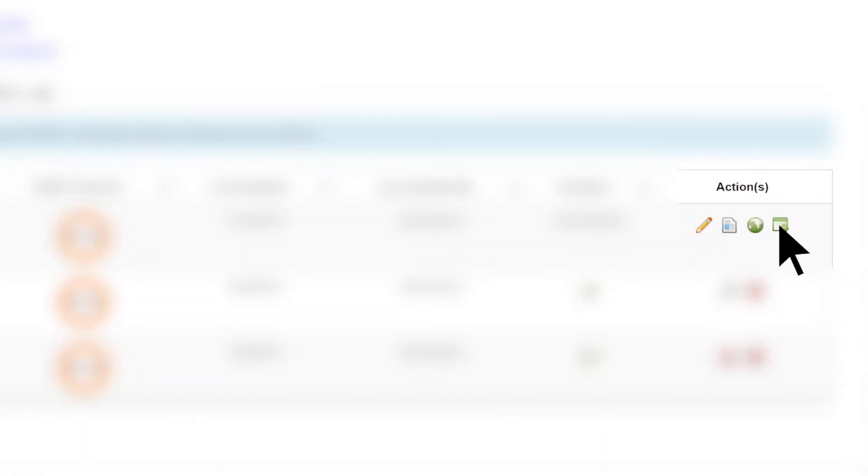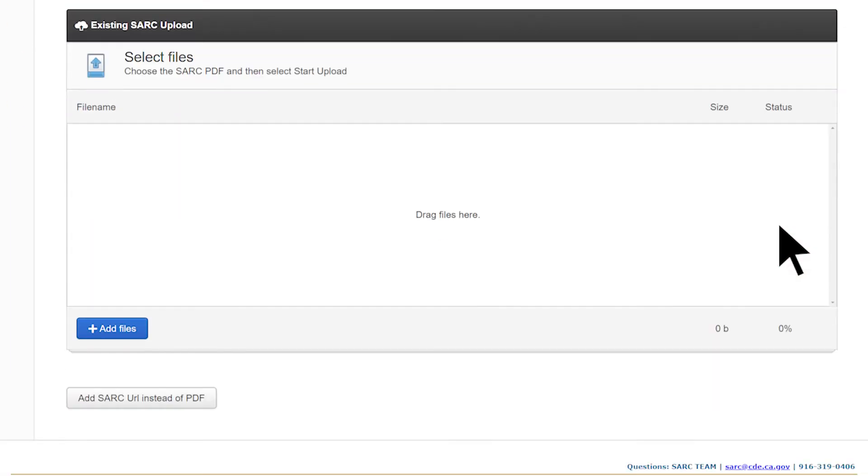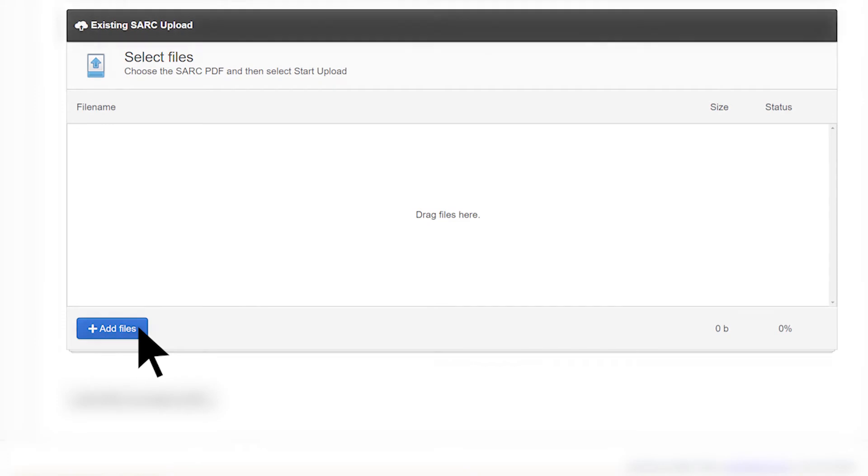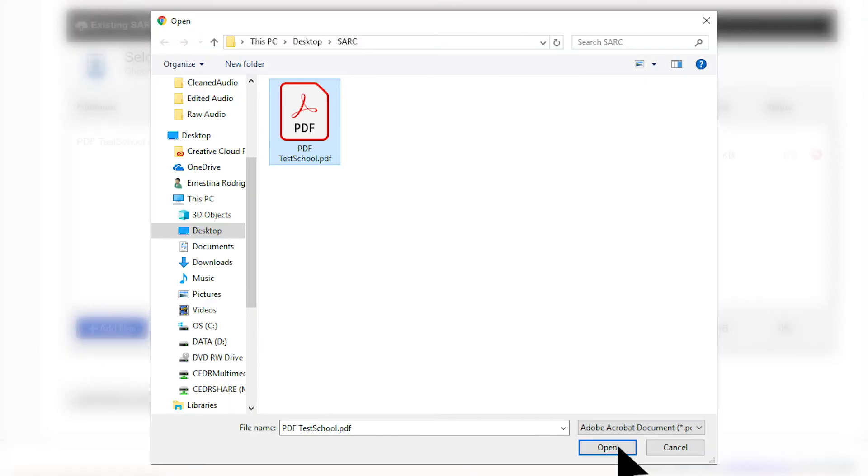select the Upload button located in the Actions column for the school. This will take you to the Upload SARC page, where you will have the option to select and upload or drag the PDF file over to the area called Existing SARC Upload. Select the Start Upload button.